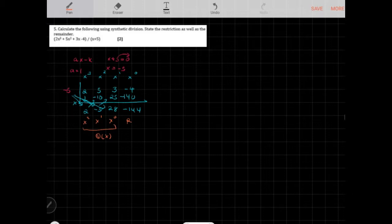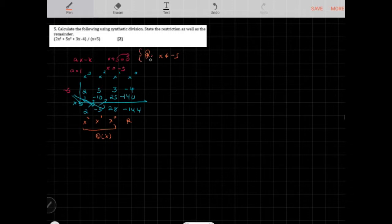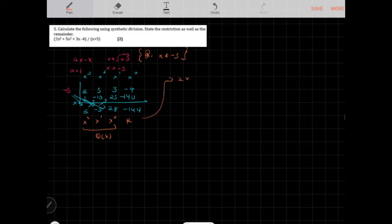The restriction here, because we're dividing and this is the denominator, is that x cannot equal negative 5. The quotient is 2x squared minus 5x plus 28, and the remainder is negative 144.